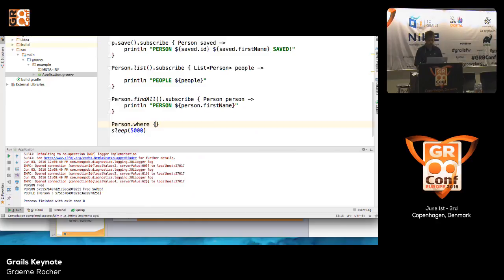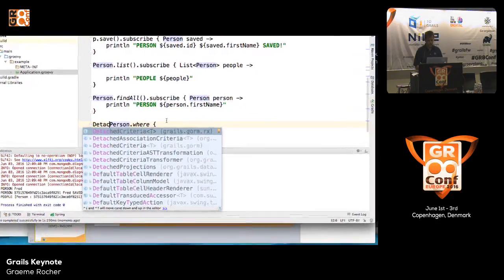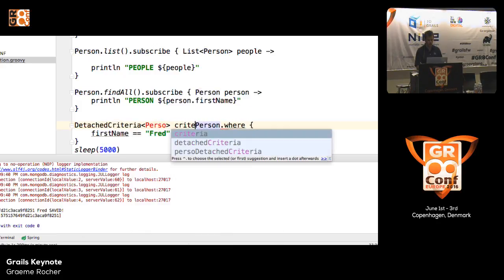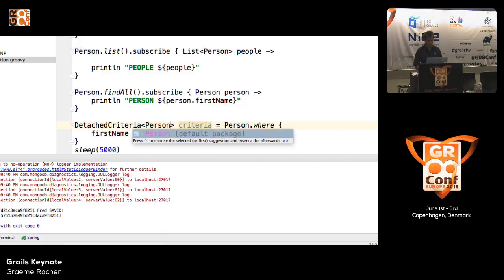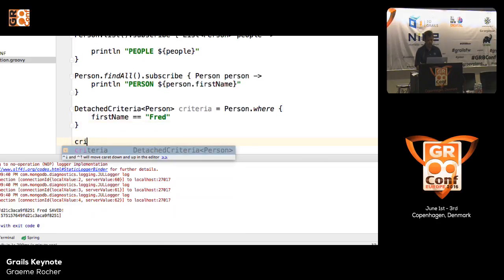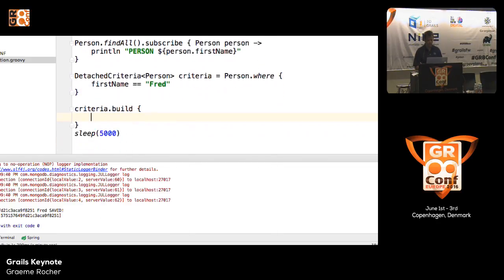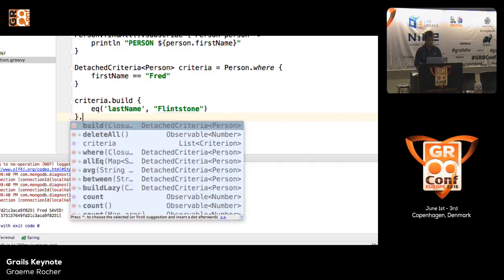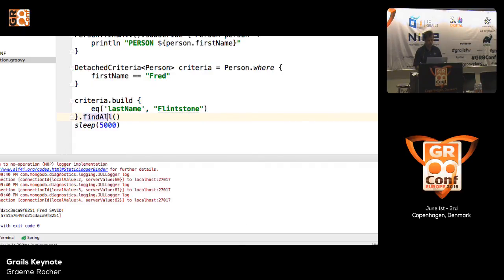The integration with GORM for MongoDB is really deep. For example, you can create where queries — say firstName equals Fred. The return type is a detached criteria from the Rx package, so you get back a criteria object. With this criteria object, you can apply additional logic — for example, equals lastName Flintstone — then call findAll, and again you get an Observable back from the detached criteria, which you can subscribe to and do whatever you want with it.